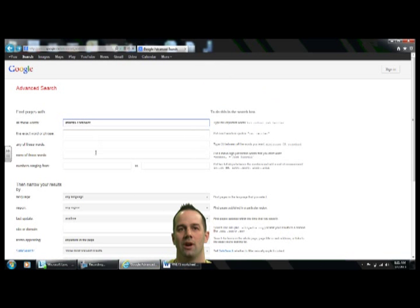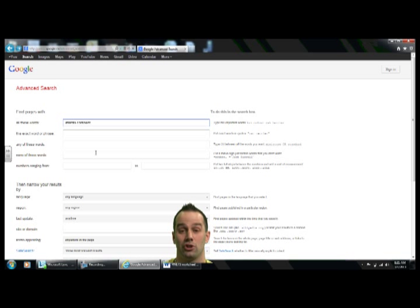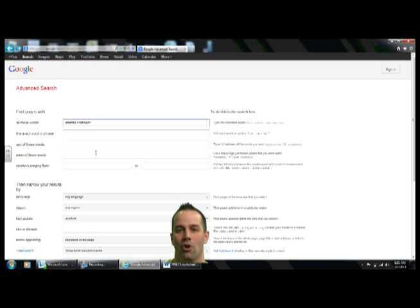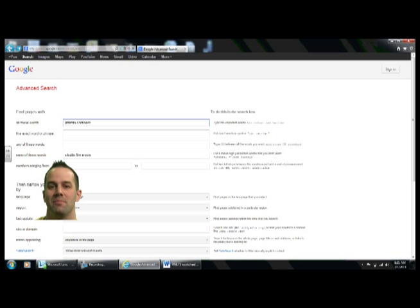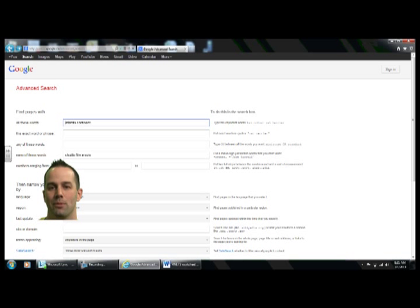Then what we're going to do is come down to the 'none of these words' section. That's a very important searching feature — I use it all the time. Basically, it will prevent any websites that have those words from coming up. With the Atlantis Continent search, there's a space shuttle called Atlantis and a movie about Atlantis. So in 'none of these words' we're going to put shuttle, film, and movie, because we don't want those results — we're interested in Atlantis the continent, not the space shuttle or the movie.